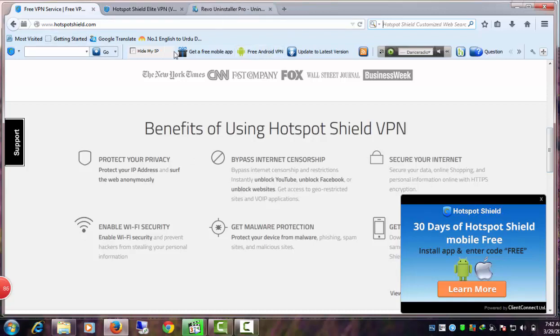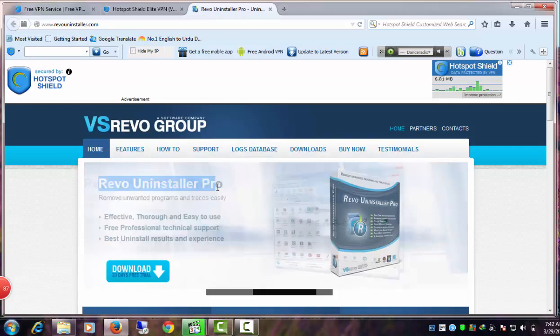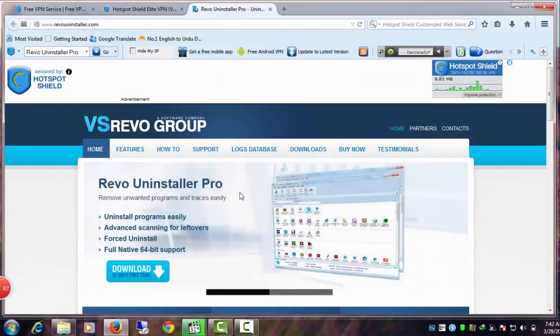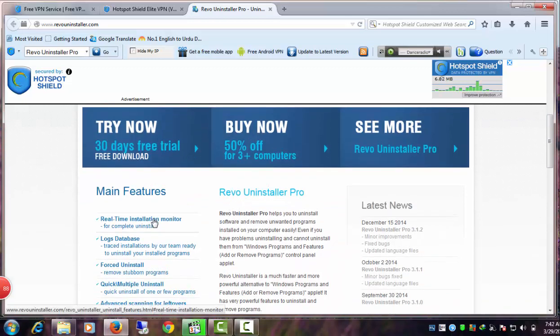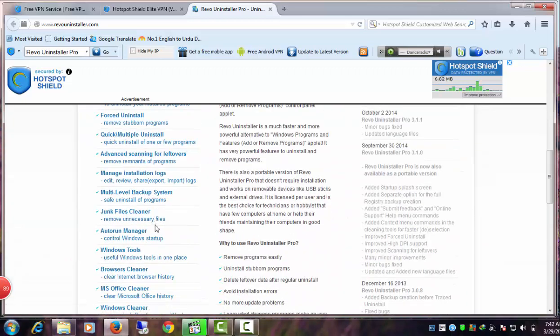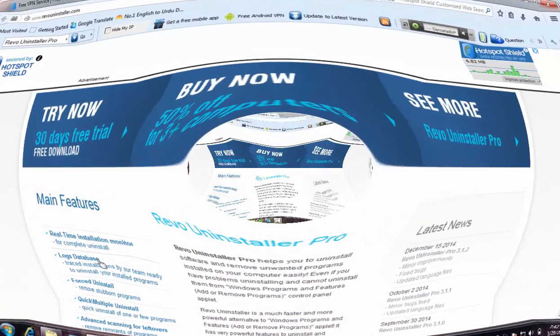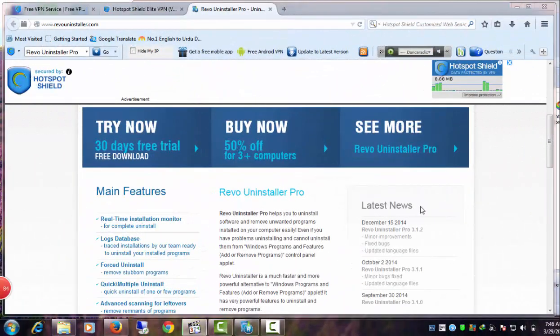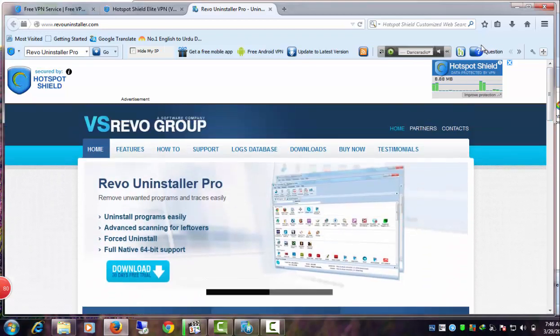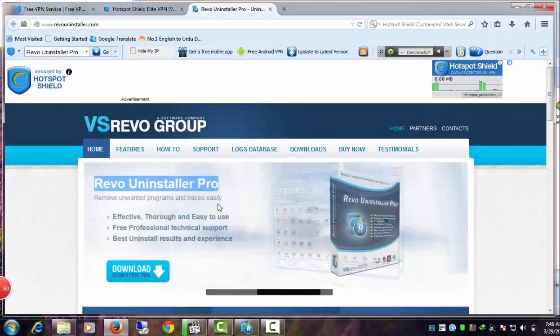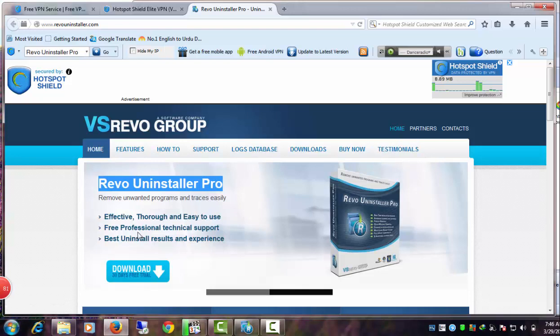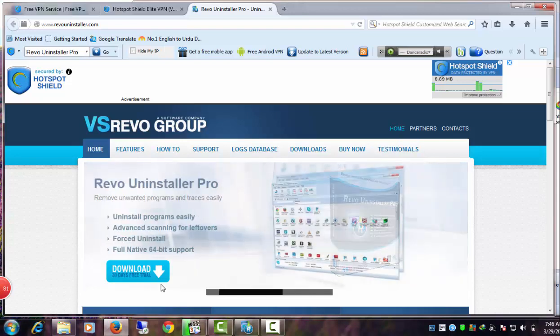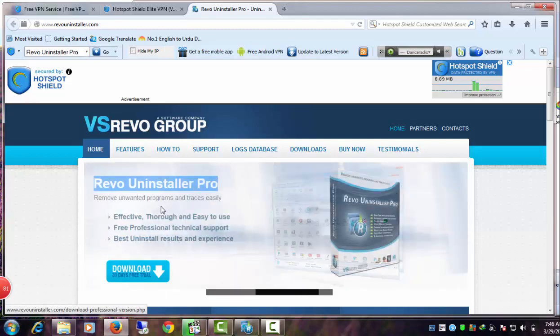I suggest you use Revo Uninstaller Pro as a Hotspot Shield uninstaller. I'm very happy with its performance. One of the best things about it is that you can uninstall stubborn software. It comes in handy in situations where many Windows XP, 7, Vista, and Windows 8 users cannot uninstall Hotspot Shield due to errors and find themselves unable to completely remove it from their PC or laptop.